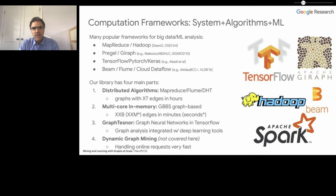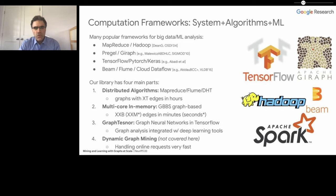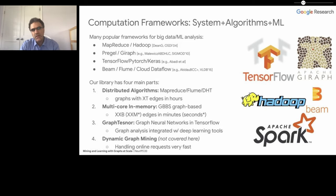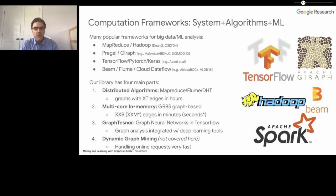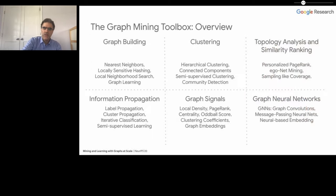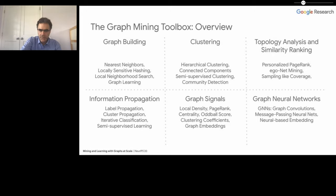The library can be divided into six main components: graph building, clustering, topology analysis and similarity ranking, information propagation, graph signals, and graph neural network components. More recently, we've focused on graph-based learning tasks. From that perspective, the tools include GRAIL for learning graphs, graph-based semi-supervised learning, semi-supervised clustering, and neural graph embedding and graph convolutions.